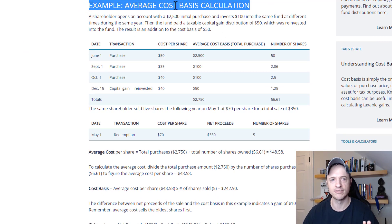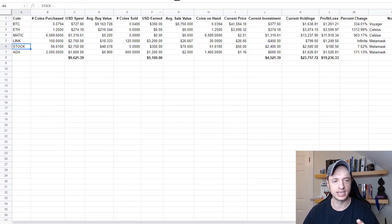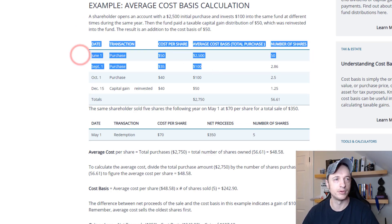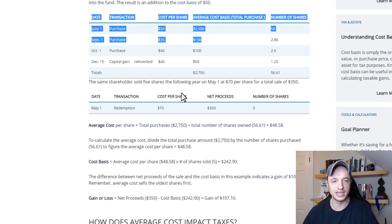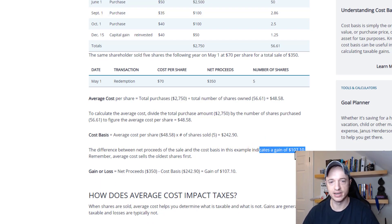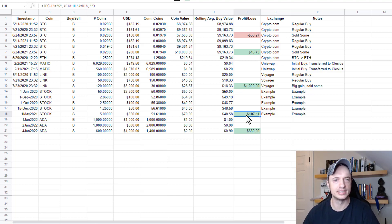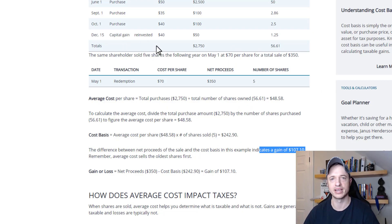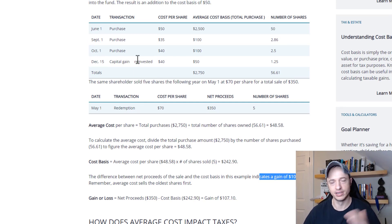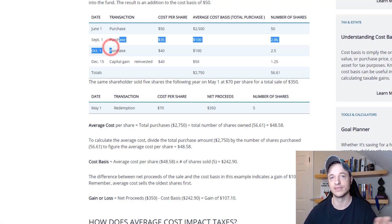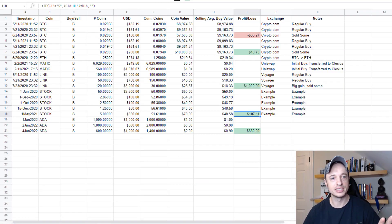I also have a stock example tab in here. I used it to verify the rolling average buy value and cost basis calculation against a known article example. The sheet calculated a gain of $107.10 versus the article's $107.11 — off by one cent. I'll include a link to that article in the description so you can check how the profit and loss calculation works if you're curious.